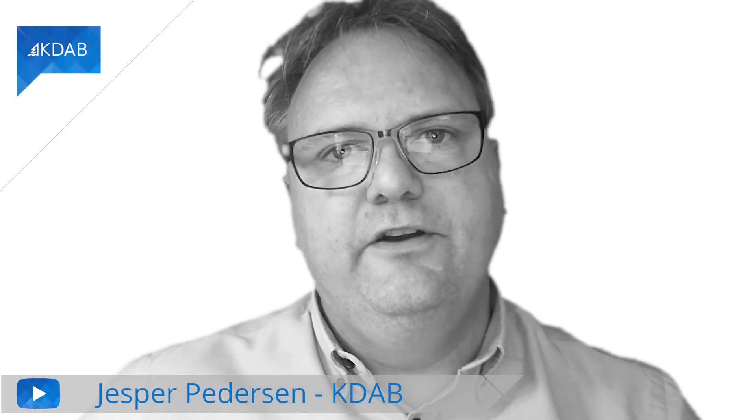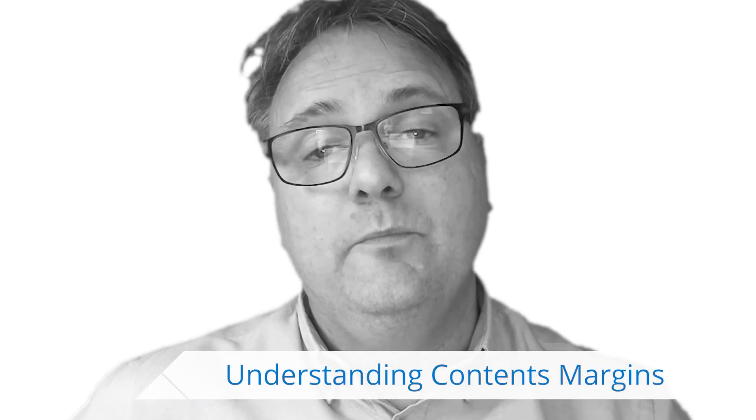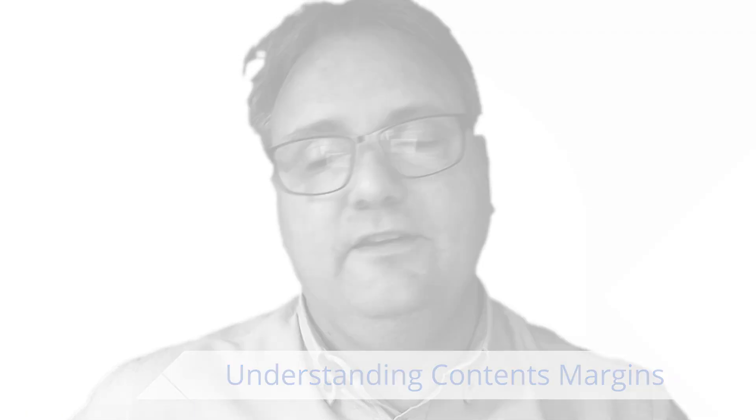Welcome to another episode of Qt Widgets and More. Let's start this episode with a small quiz.